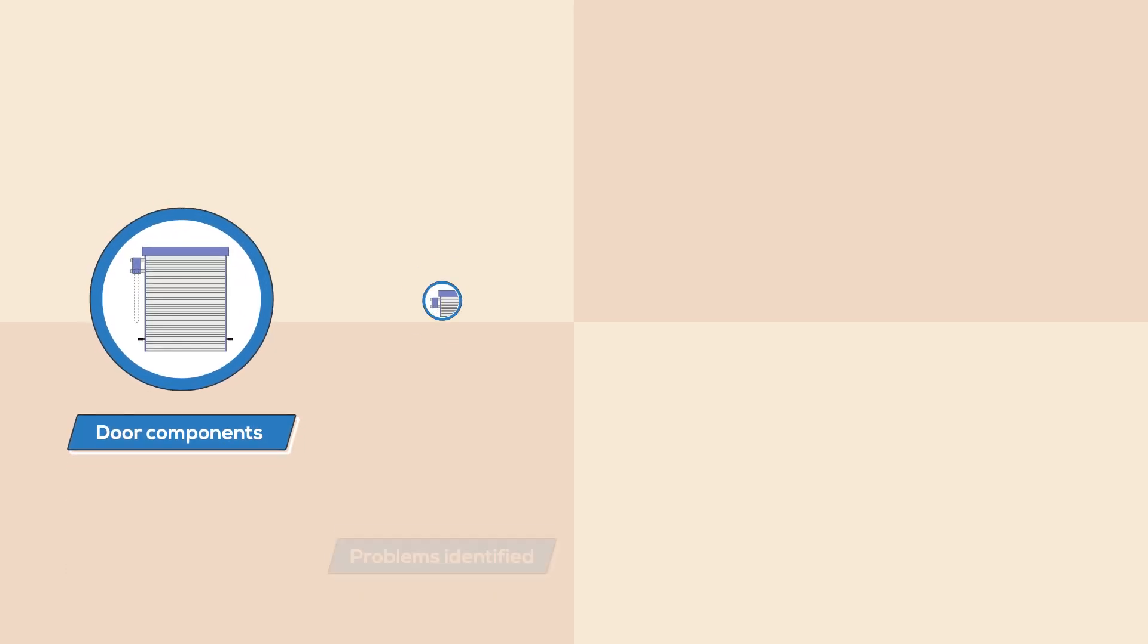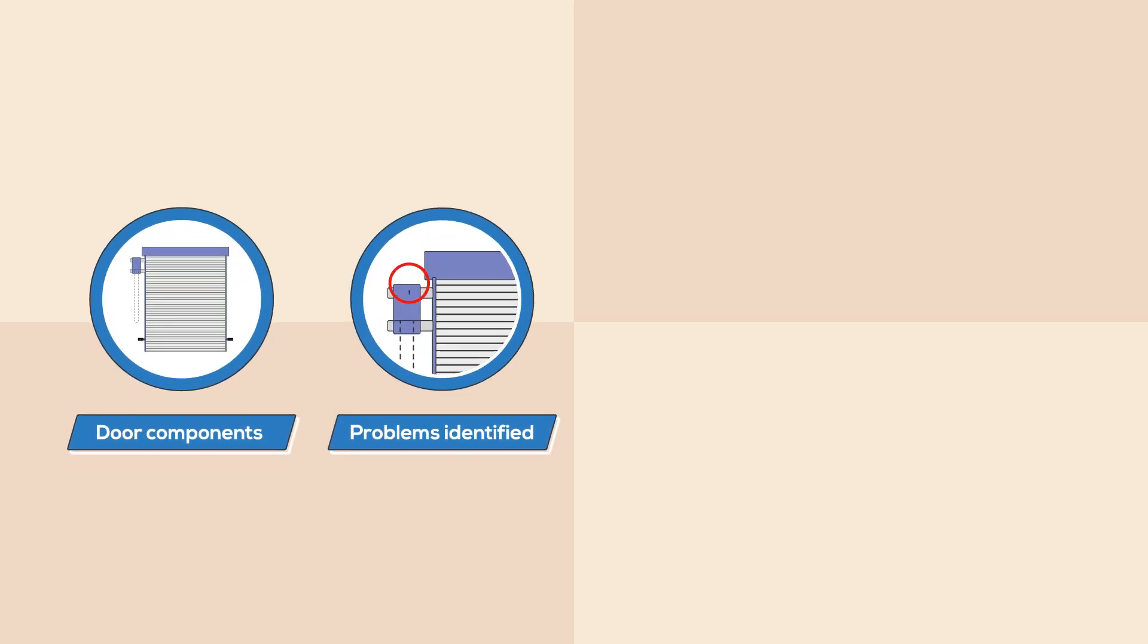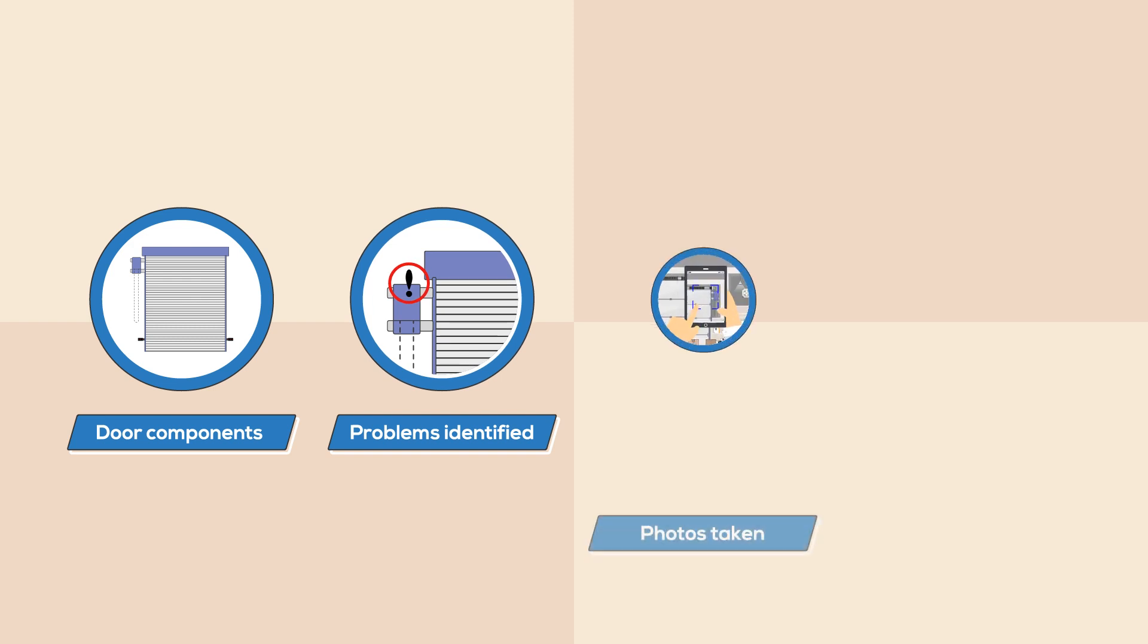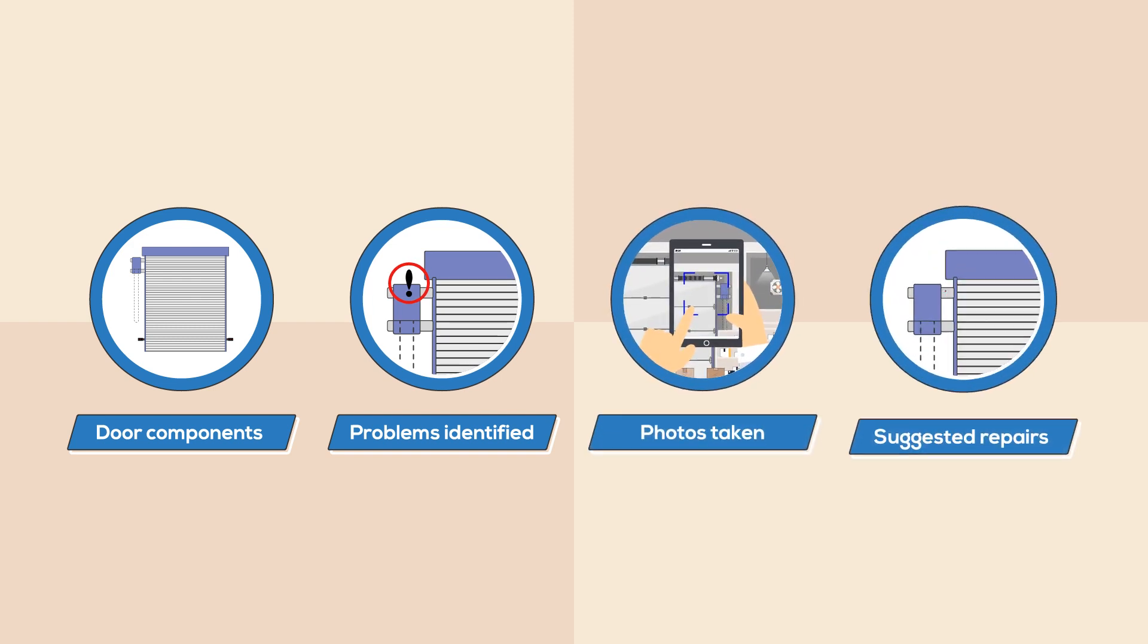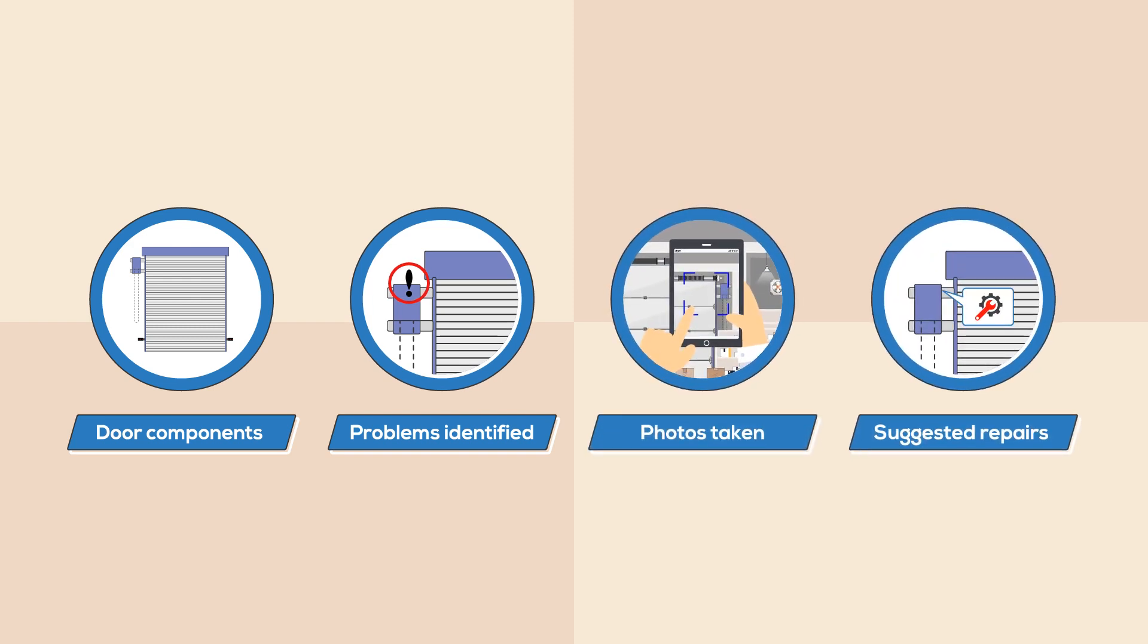Door components are noted, problems identified, photos taken, and suggested repairs easily entered.